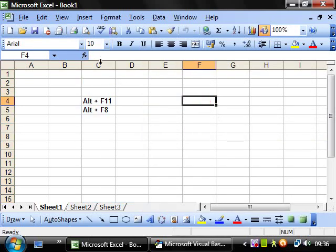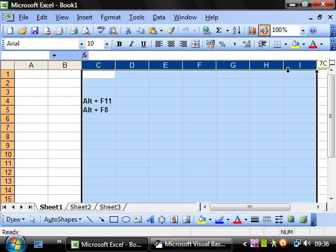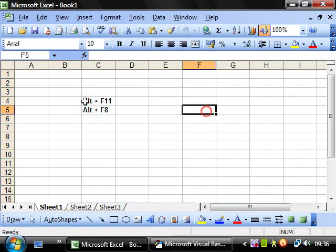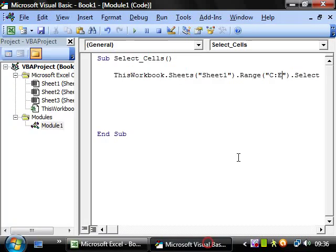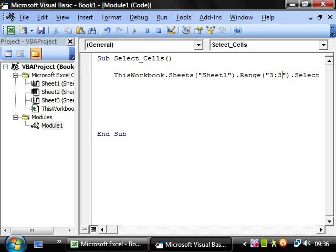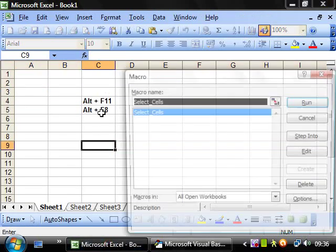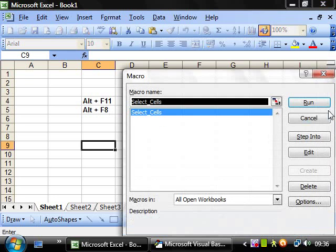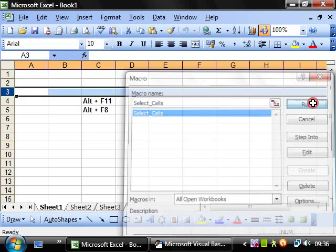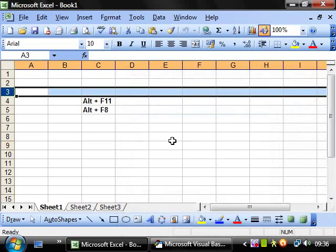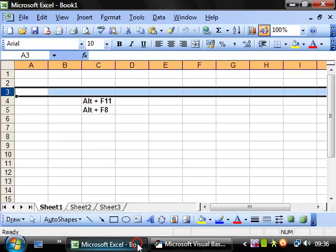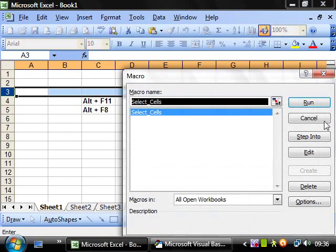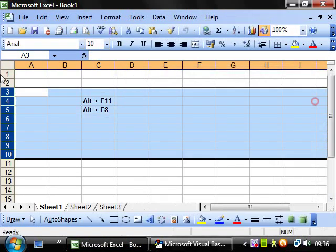And you can do that for as many columns as you like. And the same for rows - instead of using the letters you just use the numbers. So range 3 to 3, press ALT F8 and run and it's selected three. And if you want to put in ten and run that, then it will select three to ten.